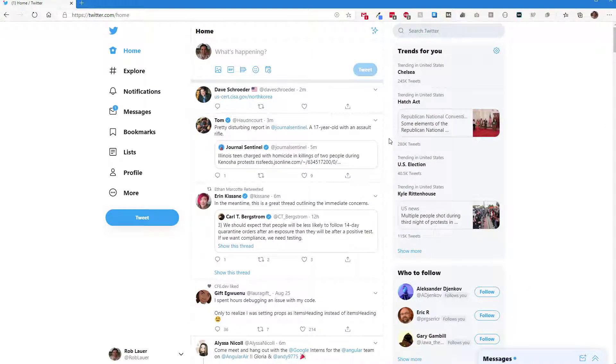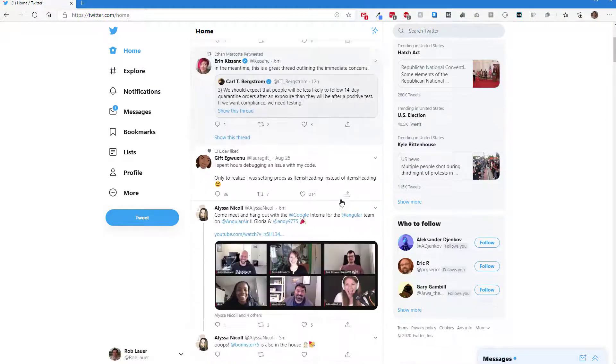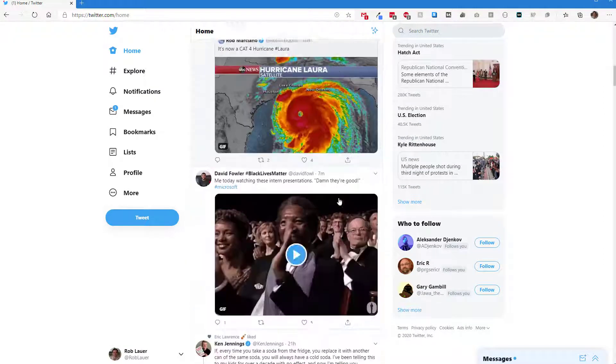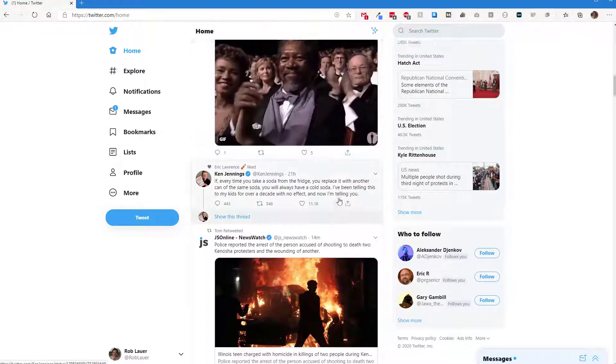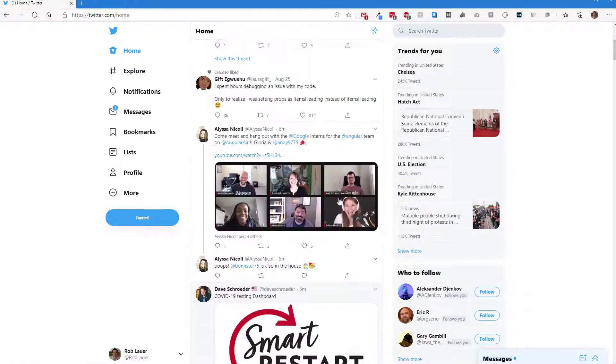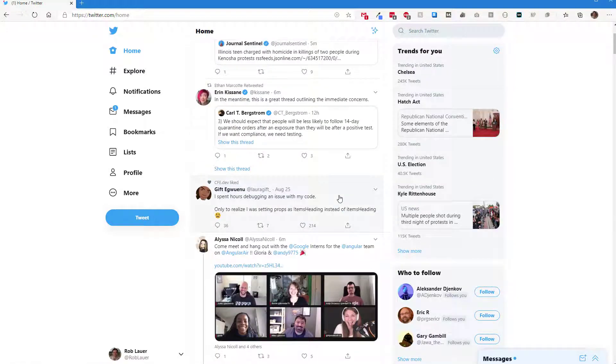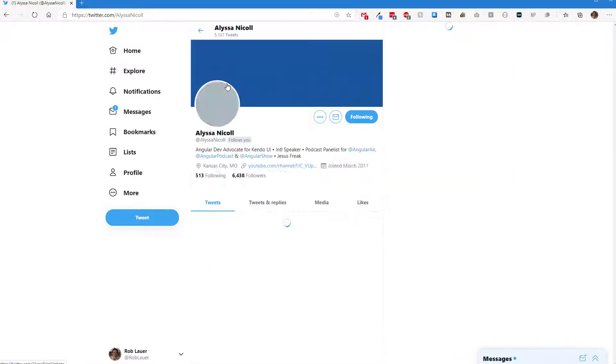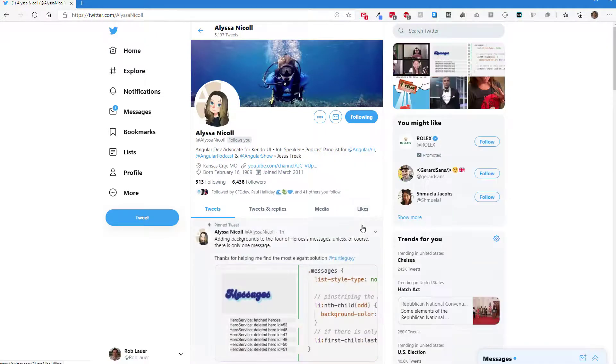Now we can just head on over to Twitter and start clicking around. This is probably where I'd want to have a strict script of a use case to follow. Me, I'm going to cheat here a bit. I'm just going to click on some random folks' profiles.